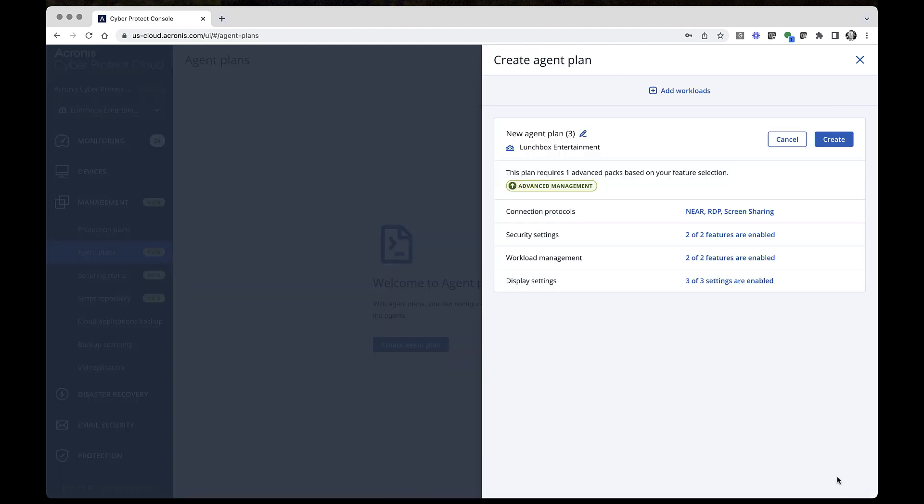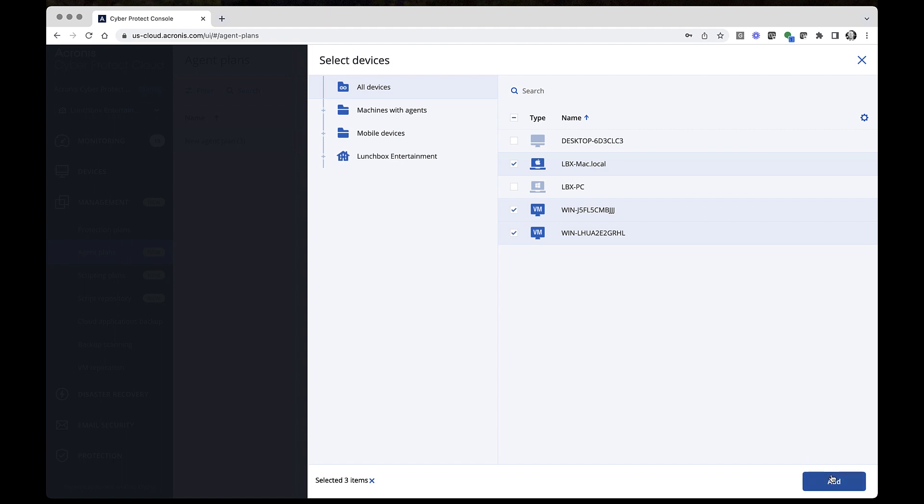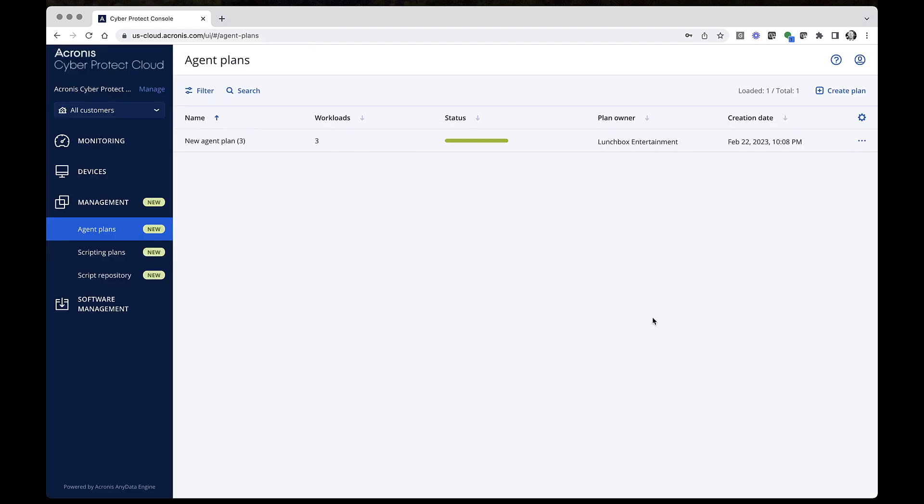After finishing with the plan settings, you can add the workloads on which to apply the agent plan. Click Add Workloads, and you'll be able to select all of your managed workloads, groups of workloads, or individual workloads. Click the Create button, and now you can start using remote desktop.